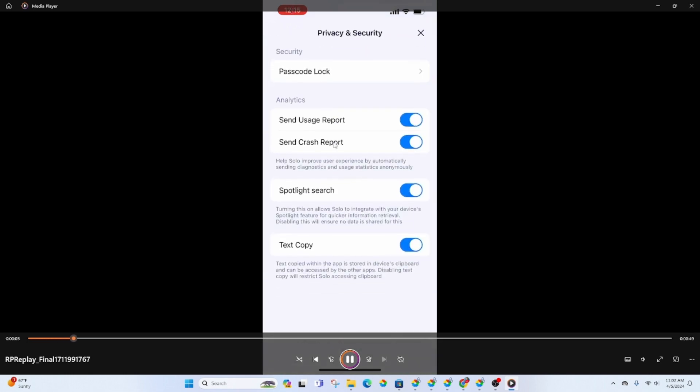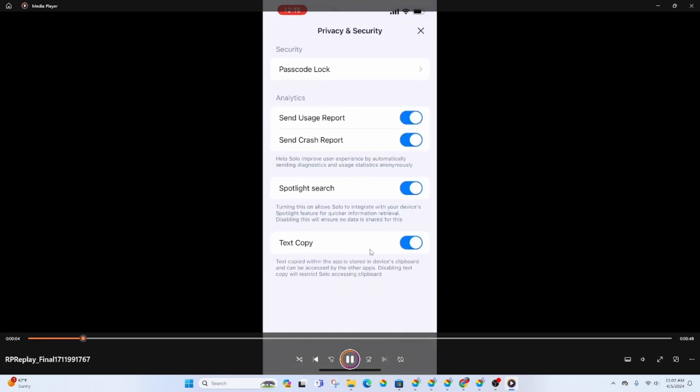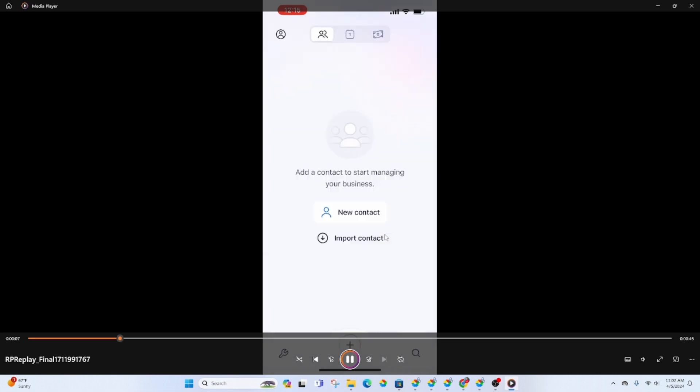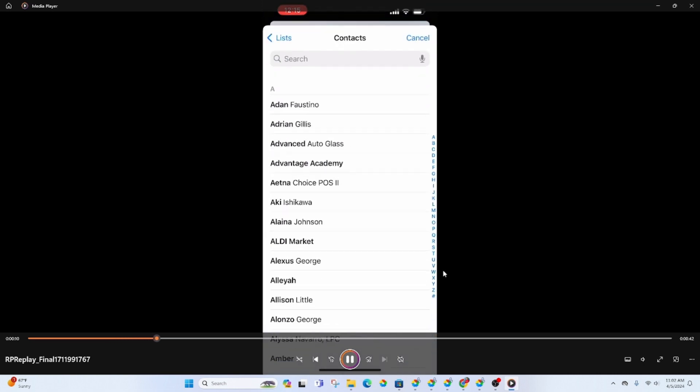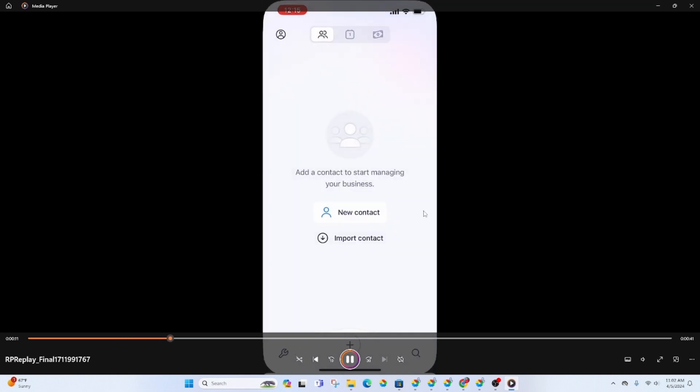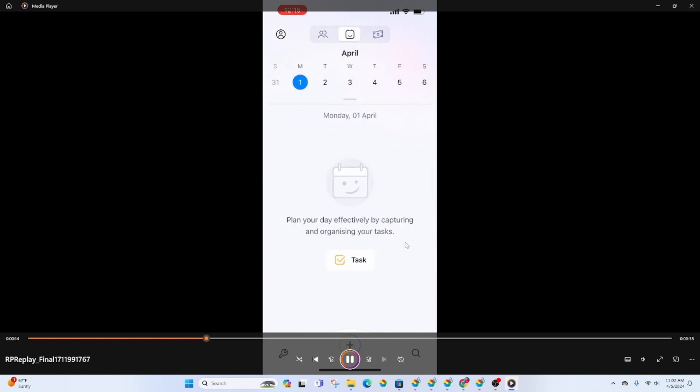You can add a new contact like individual contacts or you can import them from here. It will take you to your phone contacts and let you import them that way.